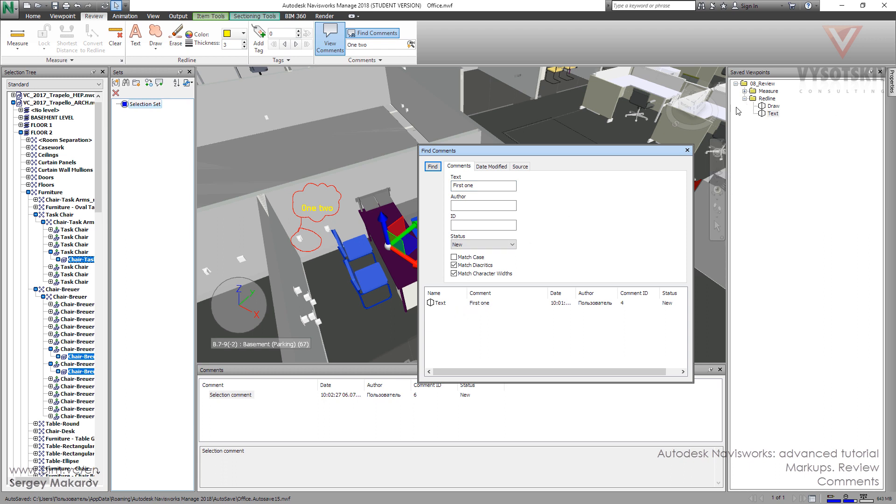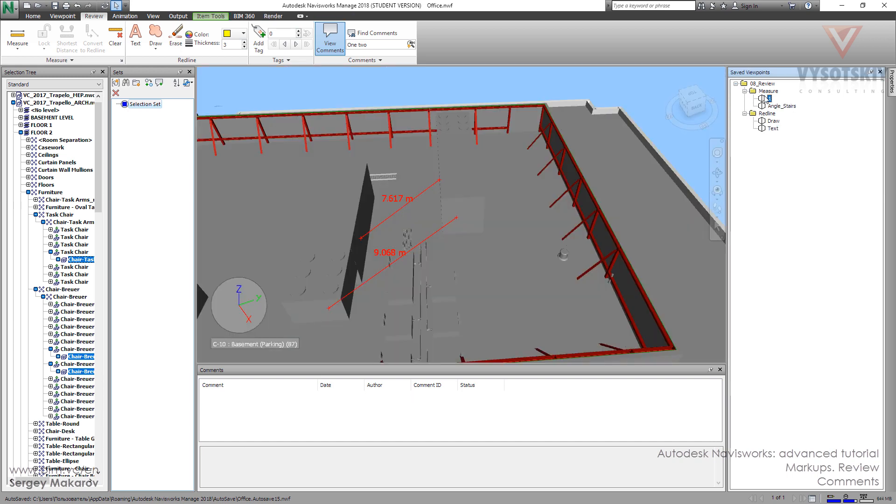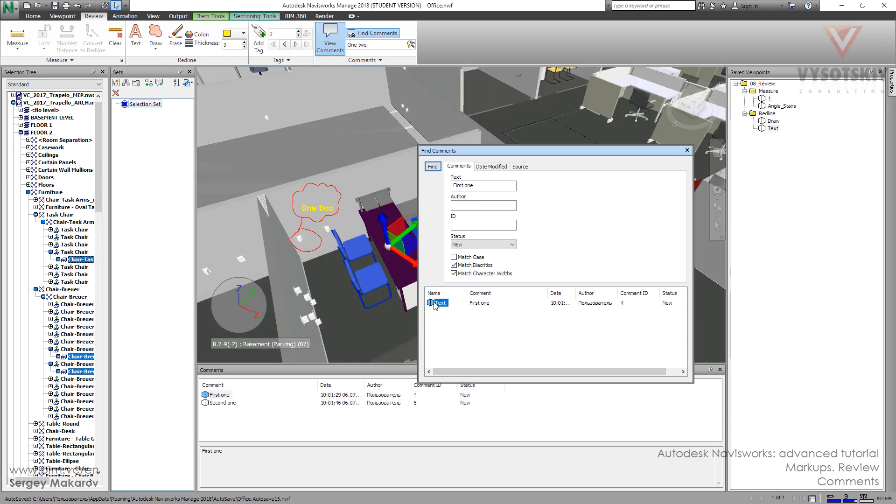And so, the other useful thing is we can not only find the comment and that's all. We can do what? What thing? We can type the comment text. Then press find. And then double click to this icon.